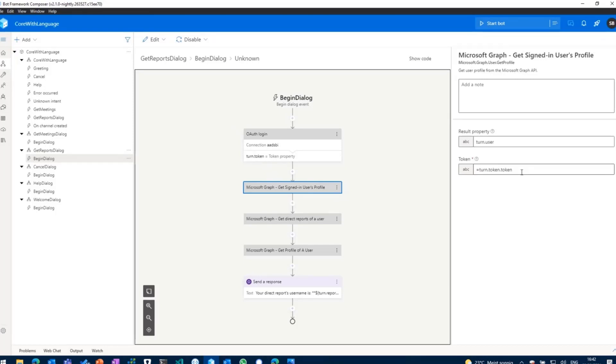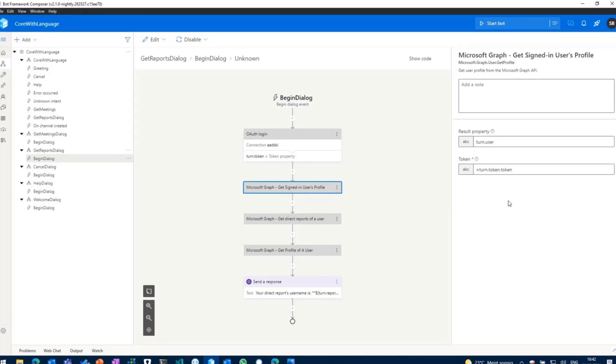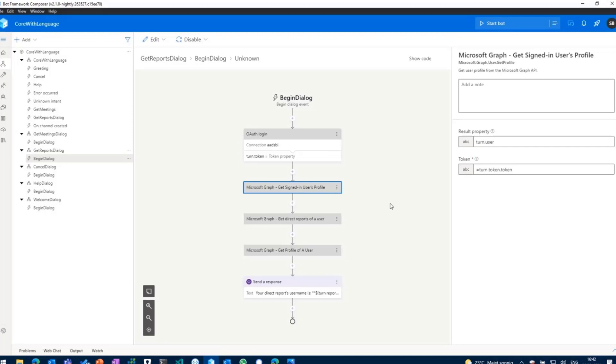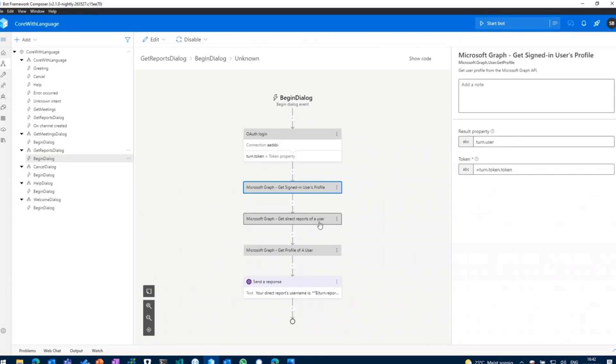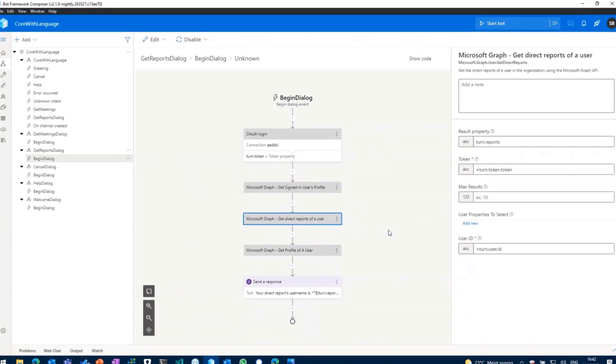And in there we just need to provide again the token. Turn.token was the property we have assigned within our OAuth login action, and the actual value of the token is stored into the token property. And then with that, as we have the current signed-in user's profile, we can then of course store that information in another property called turn.user.